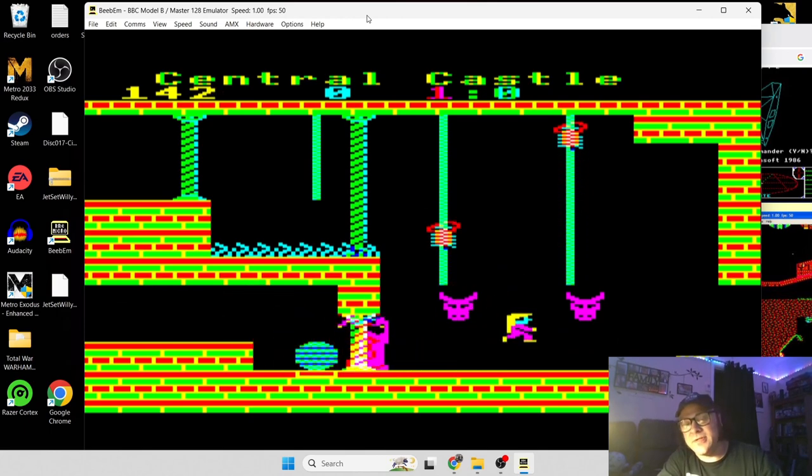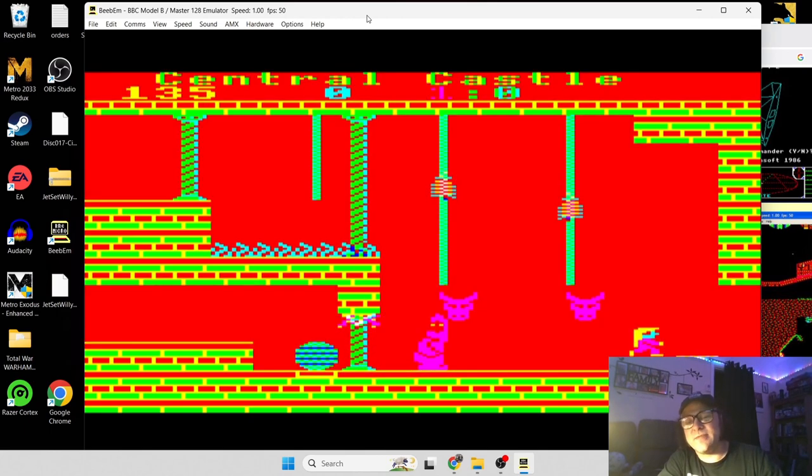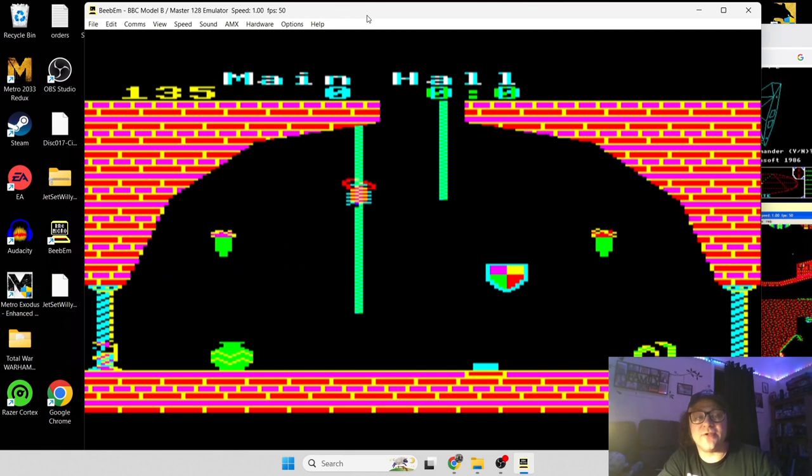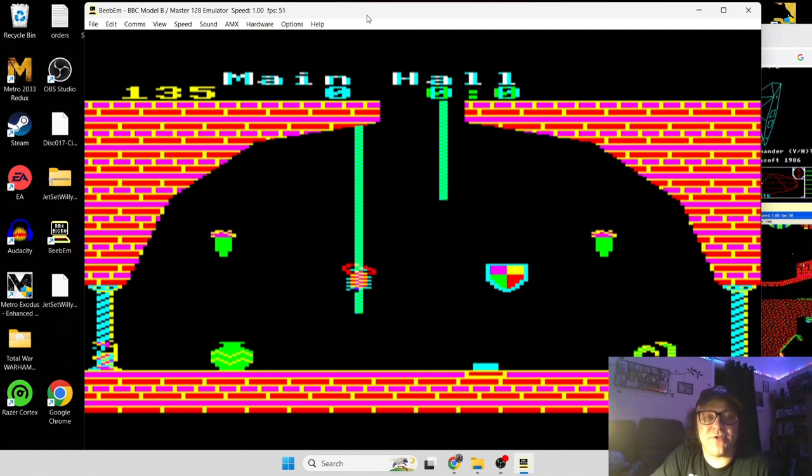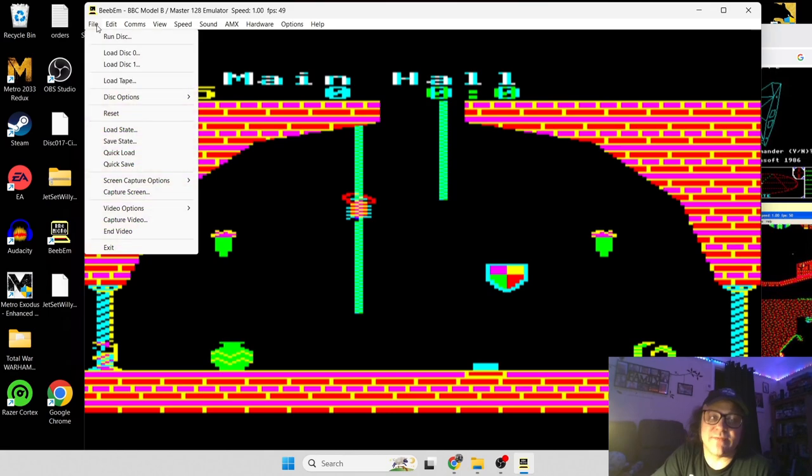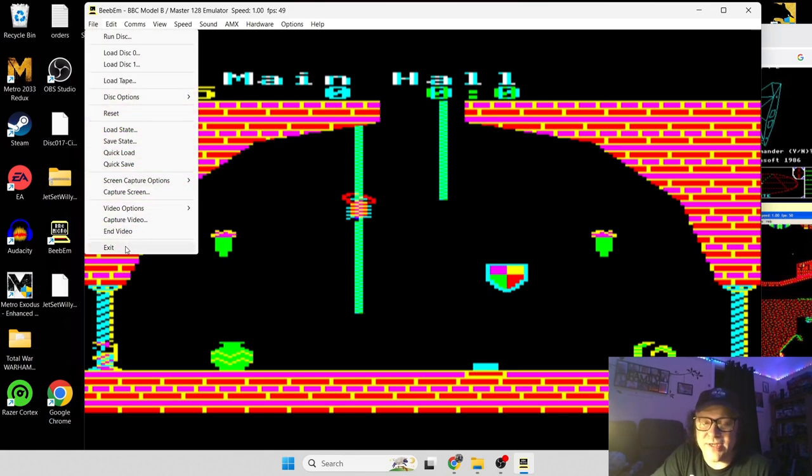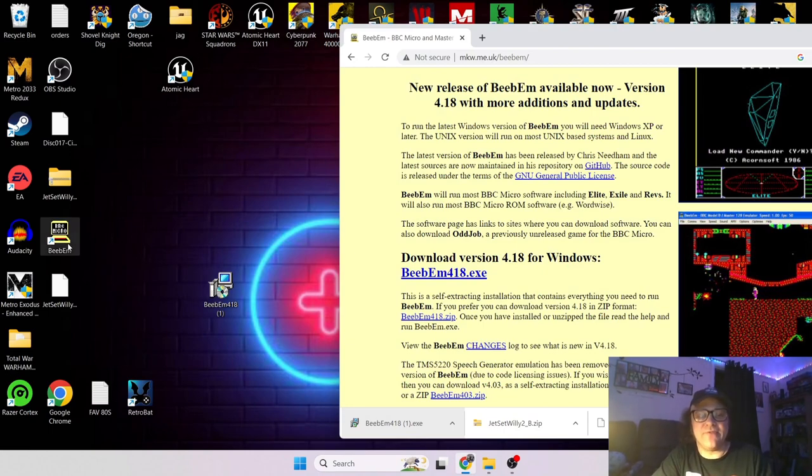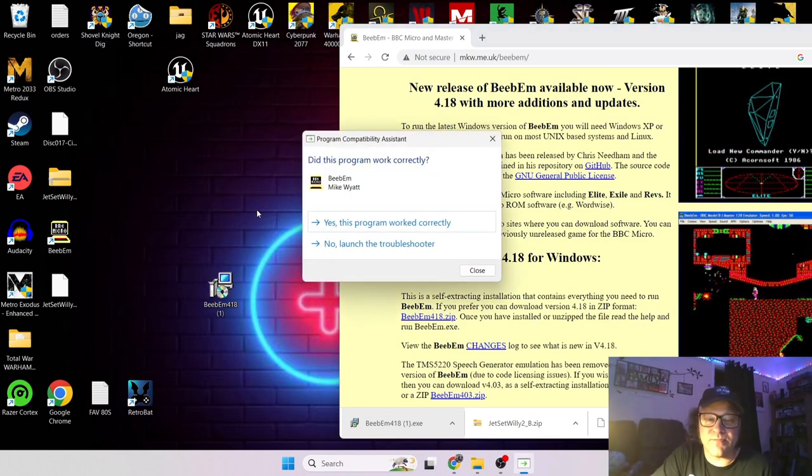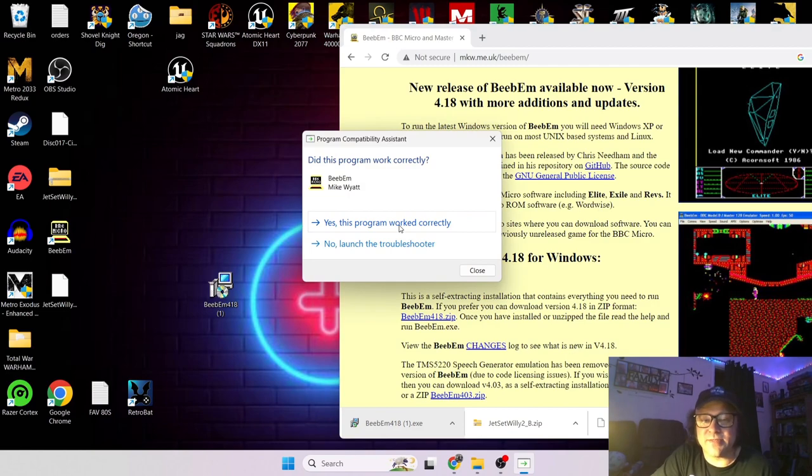So this is a disc game as you can see it's a very fast loader. So let's show you how to load up a cassette game which might dawn on some people which have actually got to enter some commands. So if we open up Beebum again and hear that awesome beep, yes this program worked correctly.